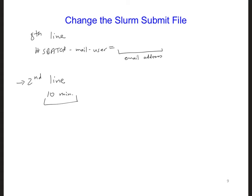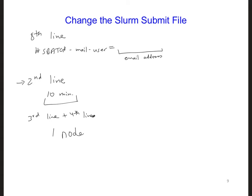Also in the third and the fourth lines, so the third and fourth, we're asking for just one node and one processor of that node. And this is because we haven't parallelized the code yet. Later, when we parallelize the code, we'll be asking for two processors.